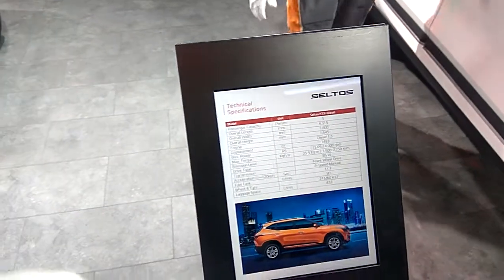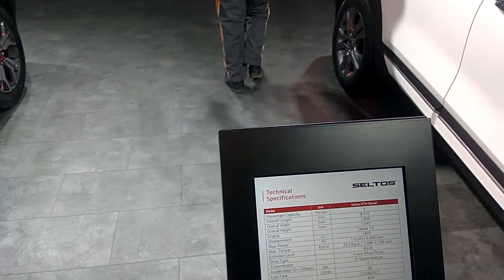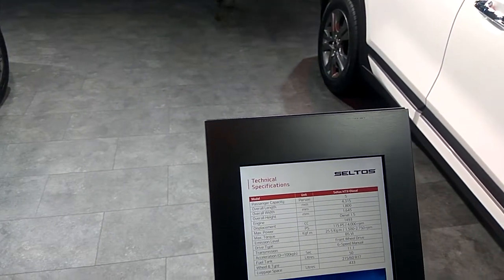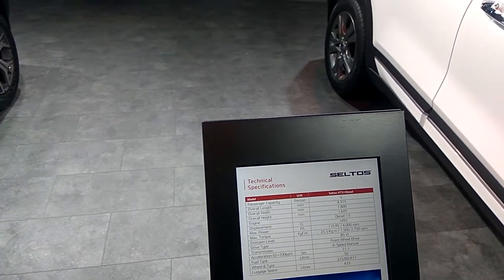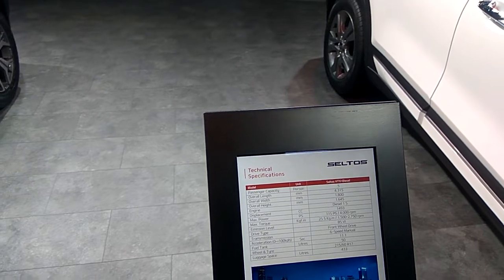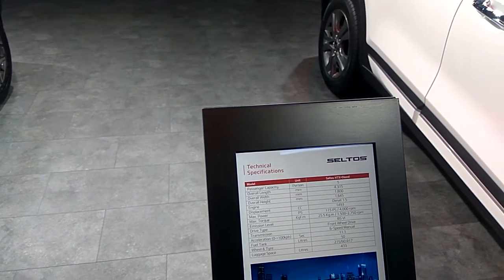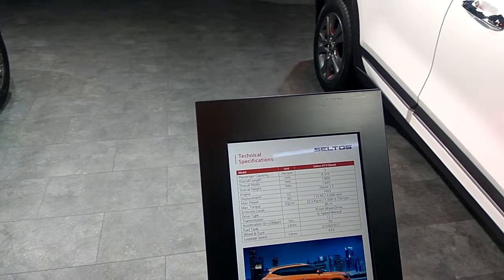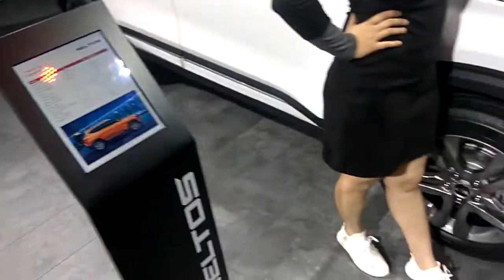These are the technical specifications: passenger capacity is 5 overall. The overall length is 4315 mm and the overall width is 1800 mm. The diesel 1.5 engine model is shown here.